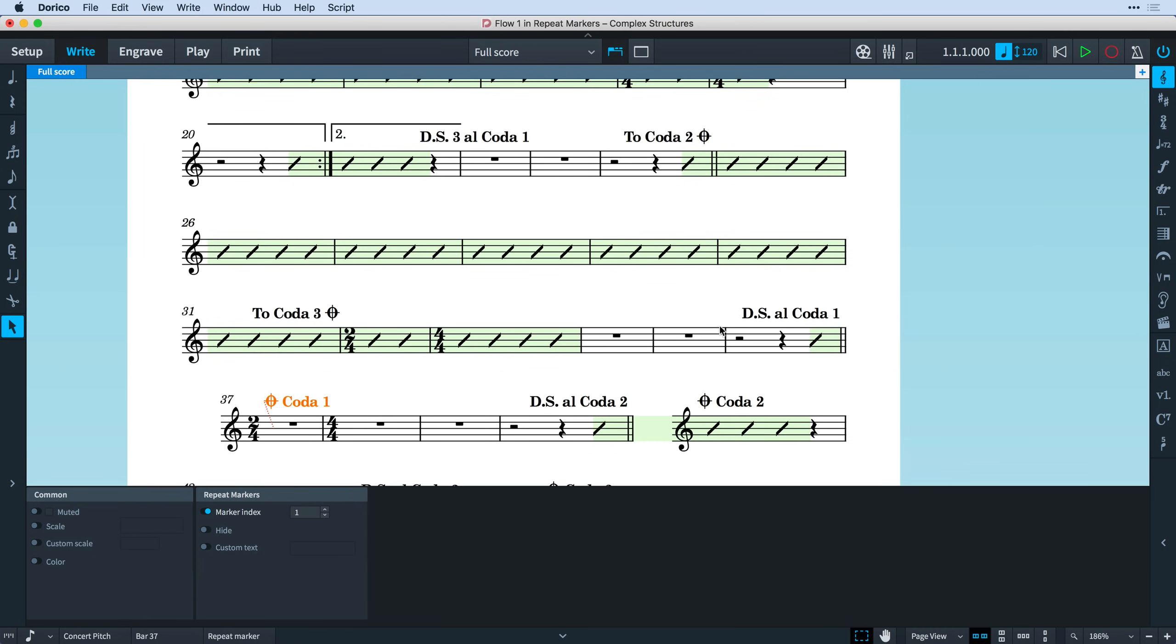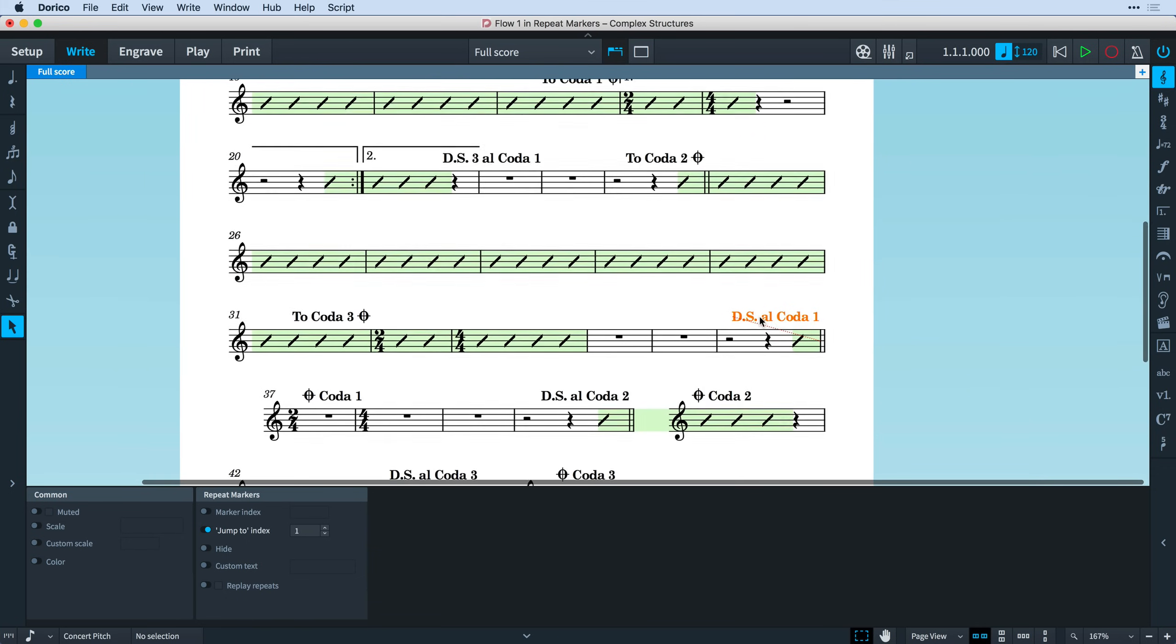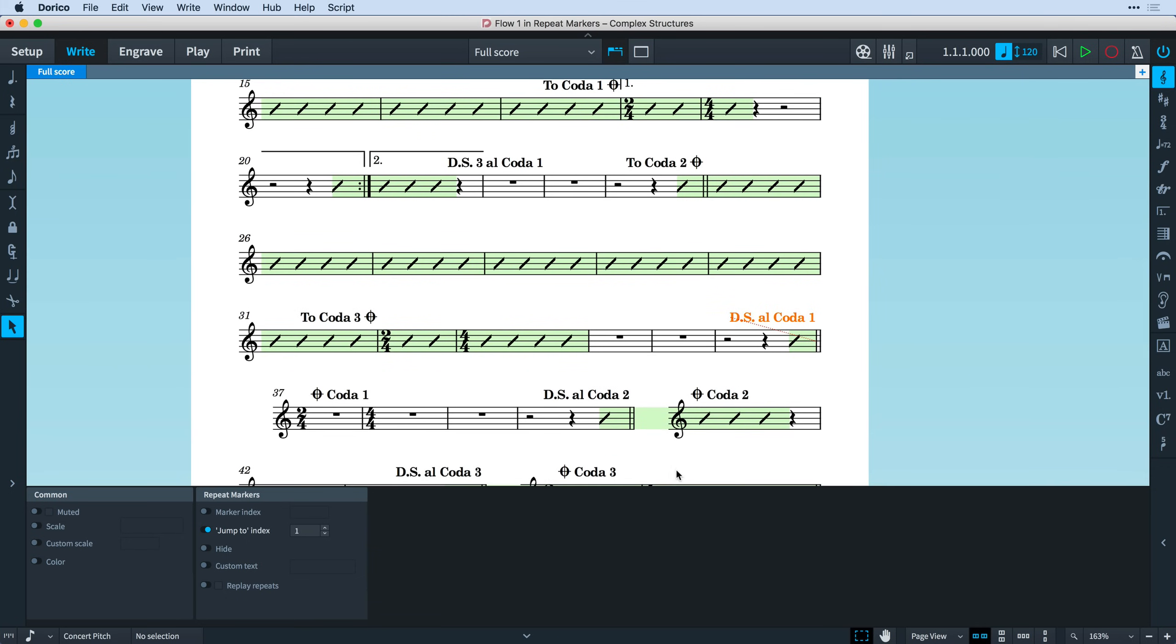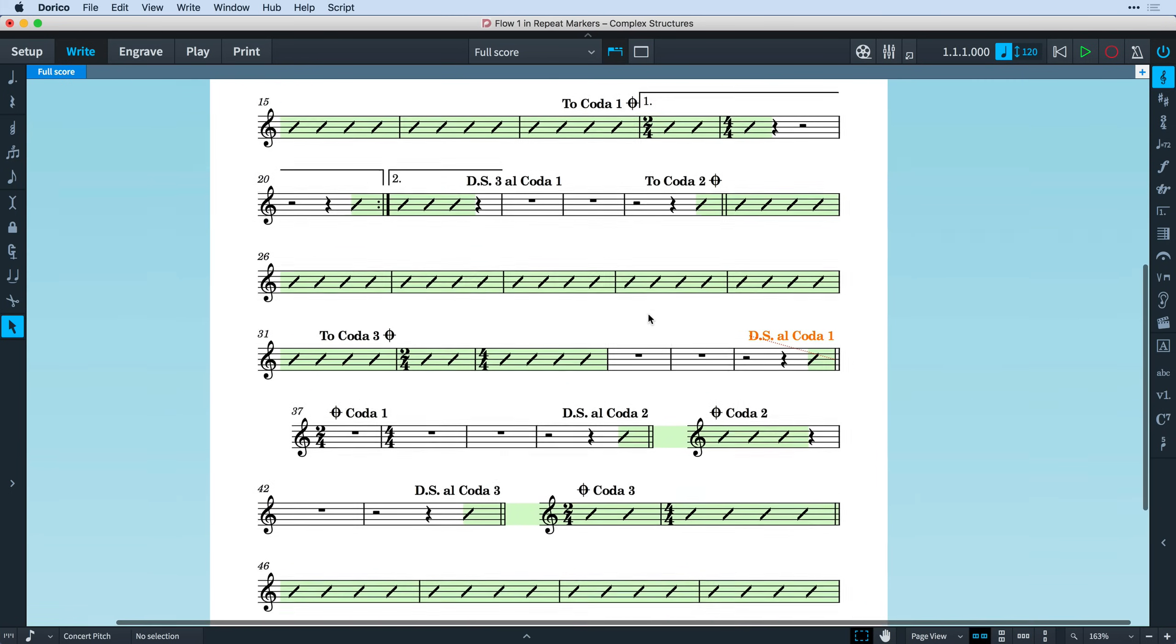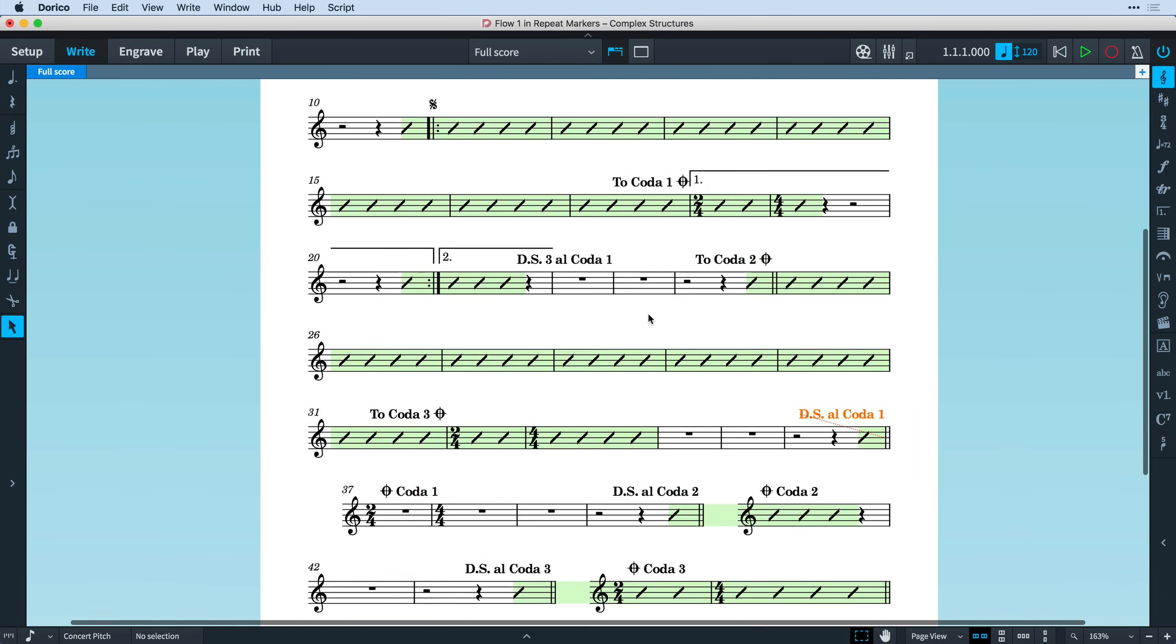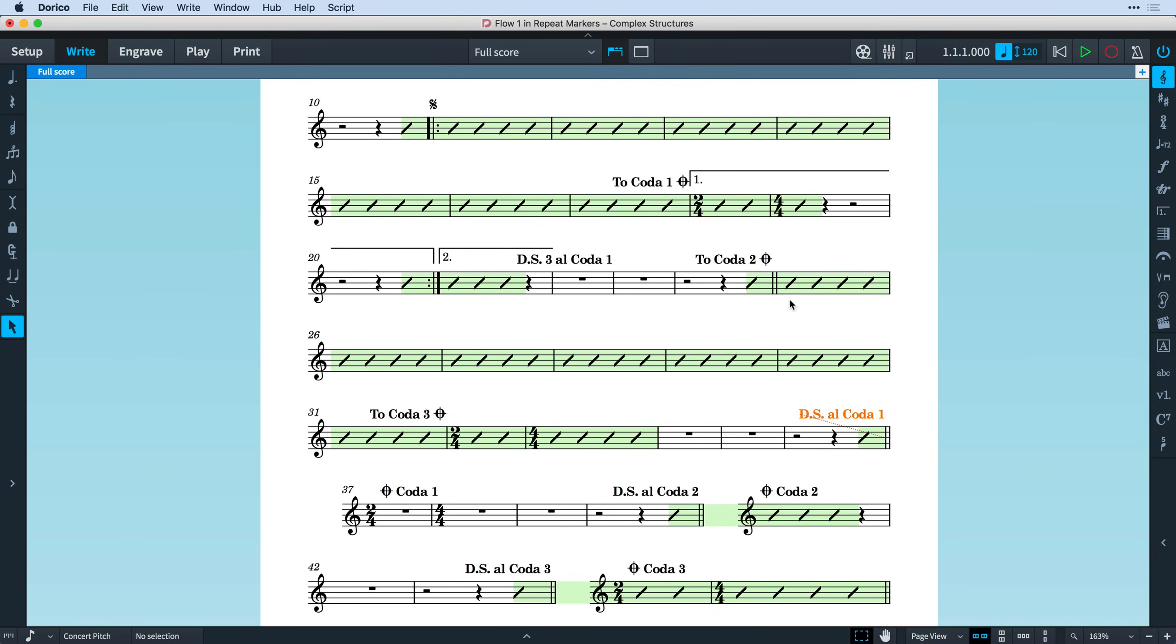A word of warning, however. Creating complex structures such as these can be fun, and in a way rather similar to those Choose Your Own Adventure books many of us enjoyed reading as children. Just be very careful that you don't make it too difficult to track your way through the piece, or indeed impossible to get to the end. Sometimes it just makes more sense to write out the music in its longer, unwound form. After all, you don't want to lose any of your performers to an unintentional circular reference. I understand being marooned in the time vortex is only fun for a short while, and I imagine your performers might have places they would like to be at the end of the day.